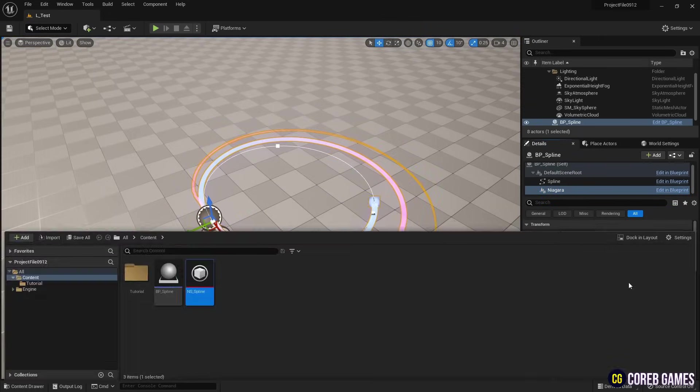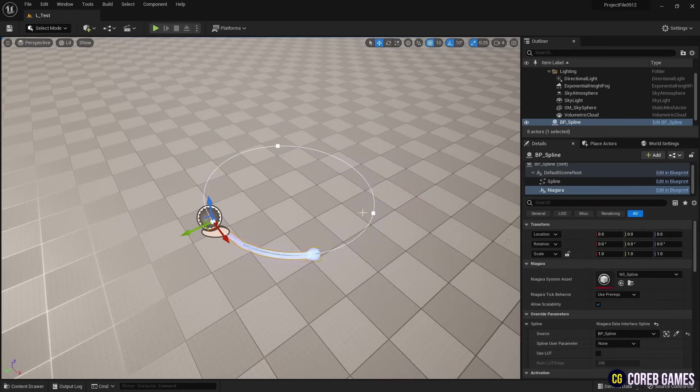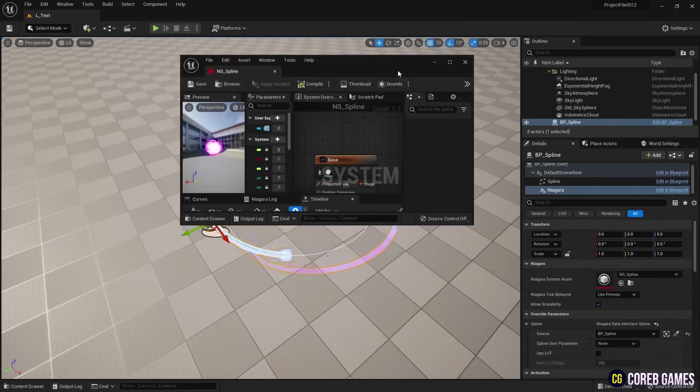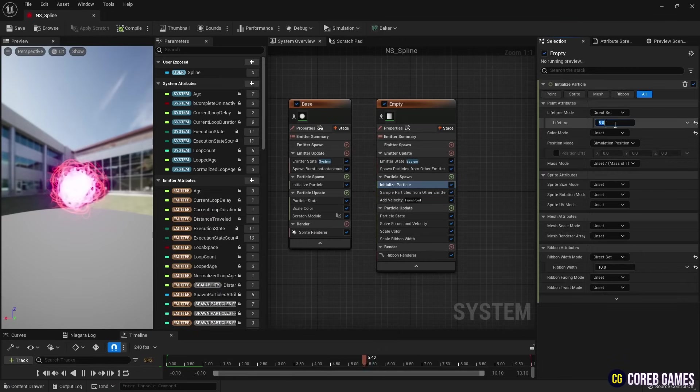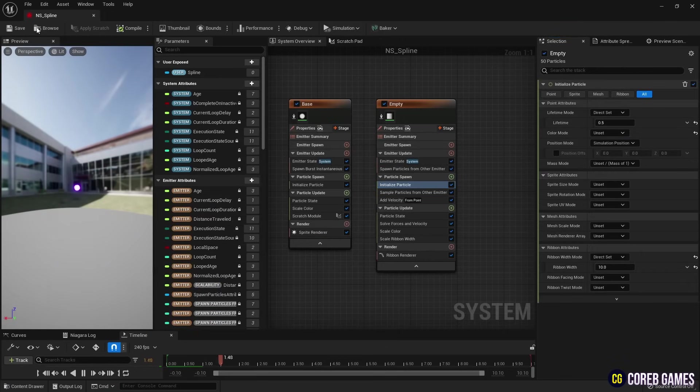If you think the ribbon is too long, you can shorten its length by reducing the lifetime in Initialize Particle where Ribbon Renderer is set.